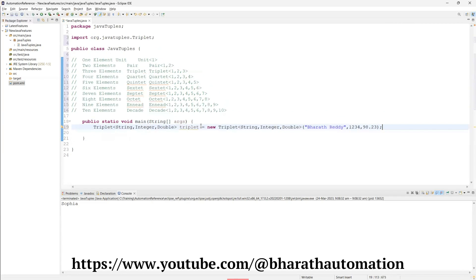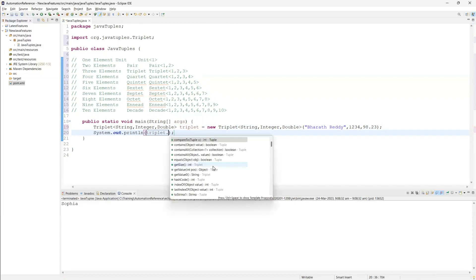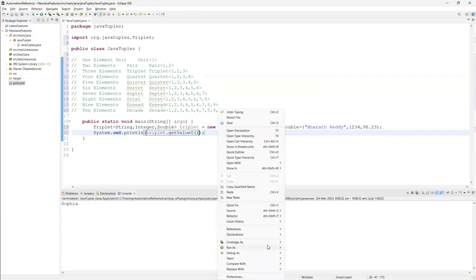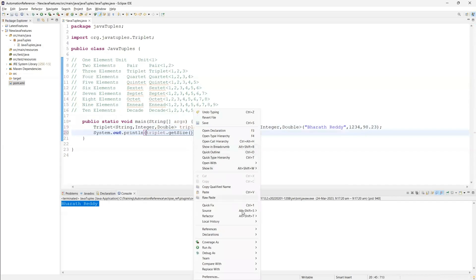All these values can be stored together in one single variable. Not only storing, but if I want to retrieve values to use somewhere in my program, there are multiple methods available. I can use triplet.getValue(0) to get the first value. We can also check the size of the Triplet - how many values are stored - those methods are also available.